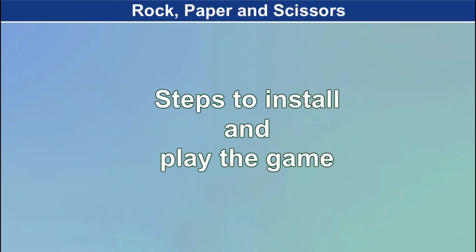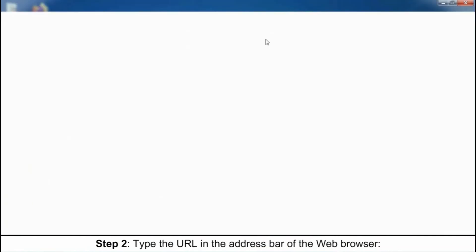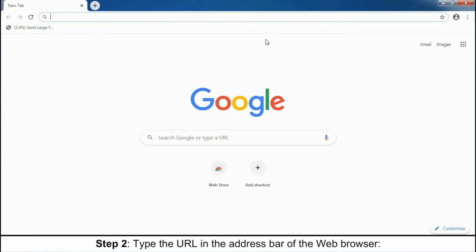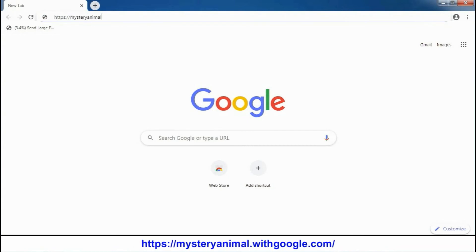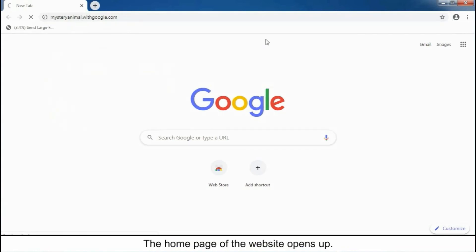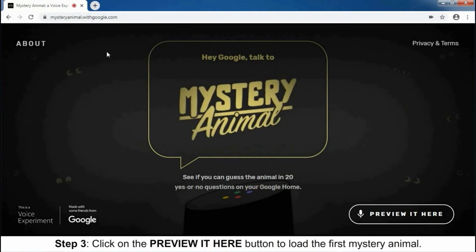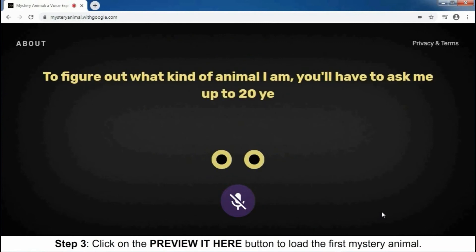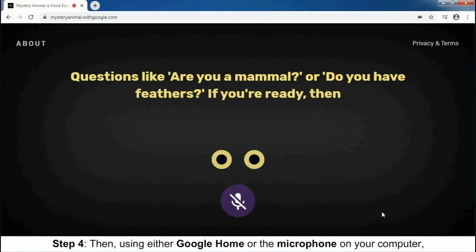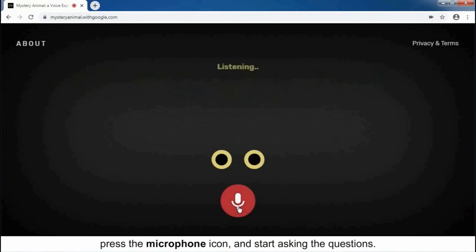Steps to Install and Play the Game. Step 1: Open the Google Chrome web browser on your computer. Step 2: Type the URL in the address bar of the web browser. The home page of the website opens up. Step 3: Click on the 'Preview it here' button to load the first mystery animal. Step 4: Then, using either Google Home or the microphone on your computer, press the microphone icon and start asking the questions.